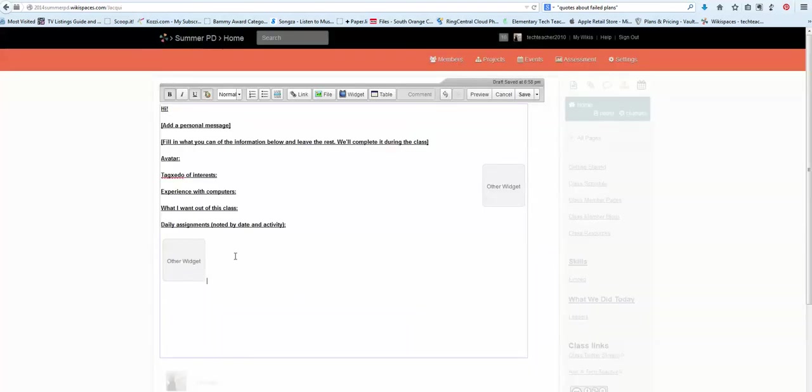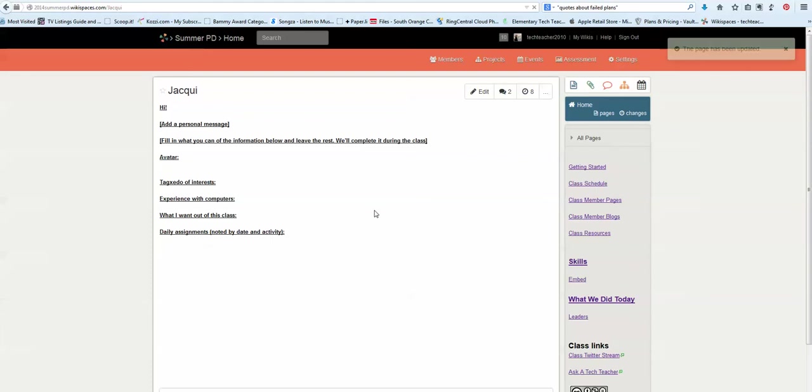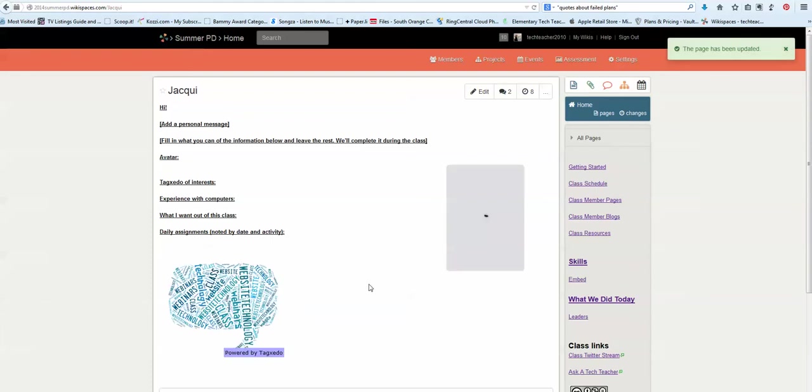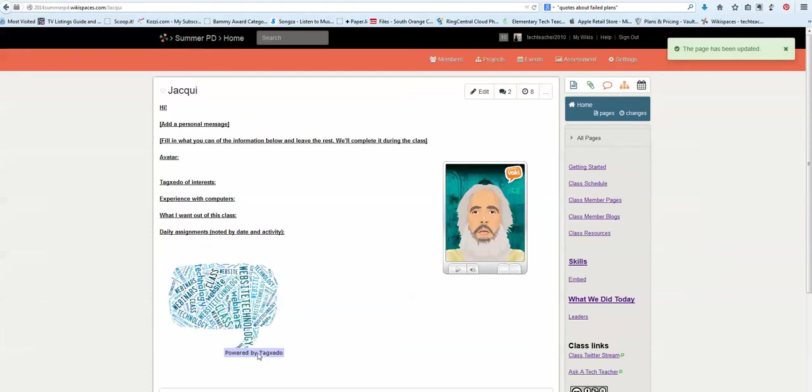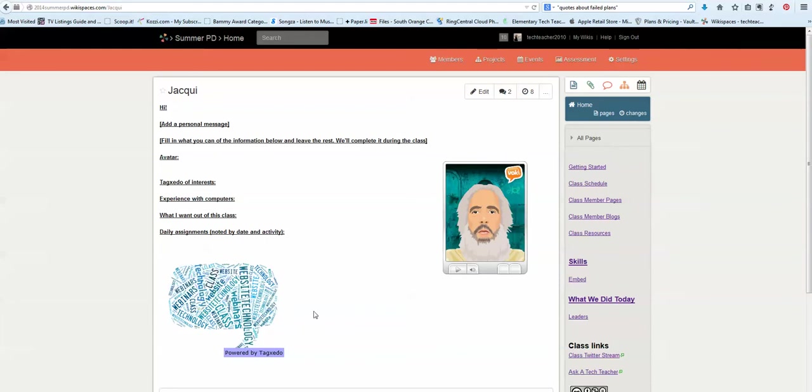It shows up as an other widget. And when I save here it's going to come in alive. Powered by Tagzito because that's fair. So that's how that works. I hope that makes it clear. Let me know if I can help with anything else.